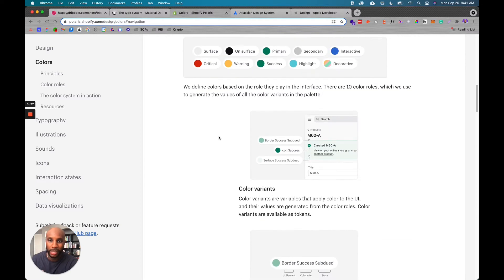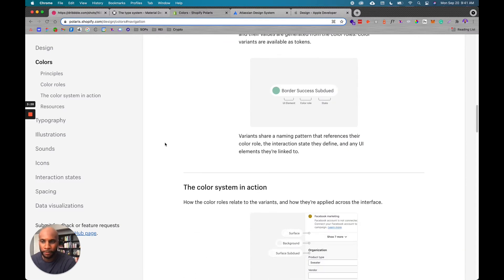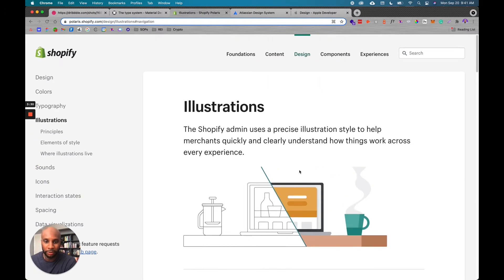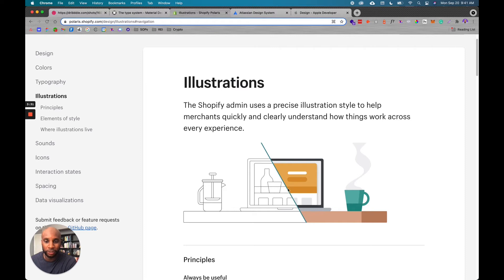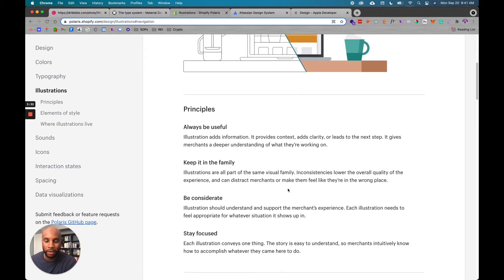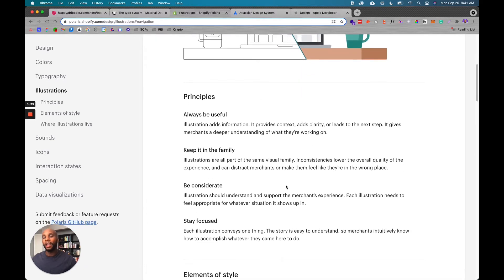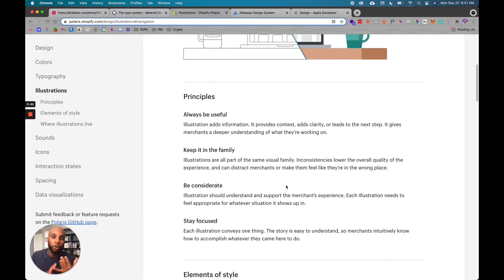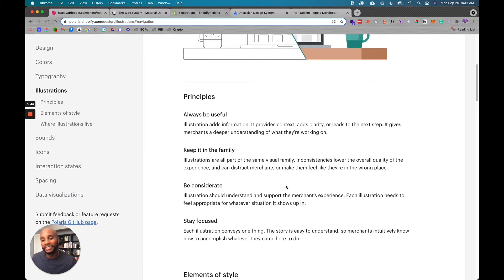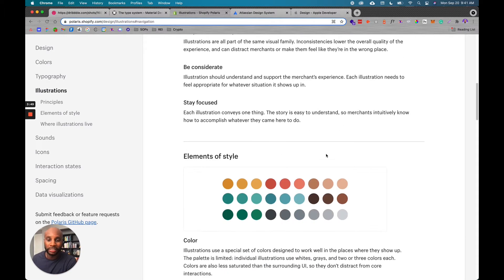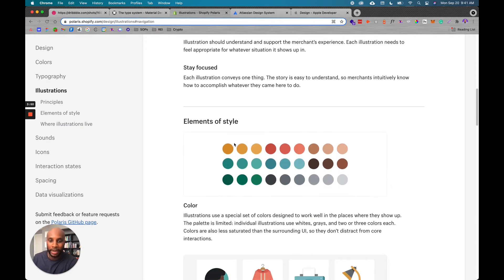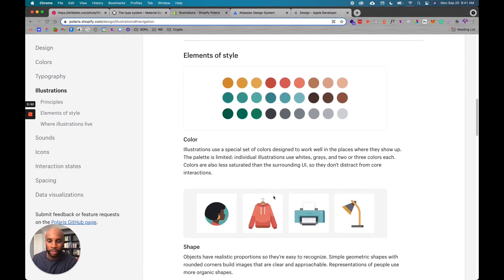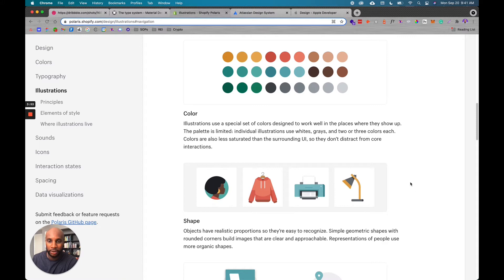So as you can see, we have colors here, we can push illustrations and it'll have a specific illustration style. And then a lot of times with design systems, you'll have specific principles and you have to stay within the confines of those principles. So with illustrations always be useful, keep it in the family, right? So you want to make sure that there's consistency between the illustrations as well as style, right?